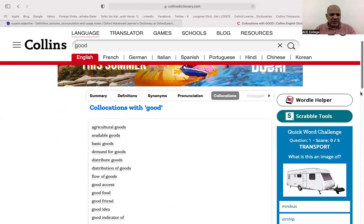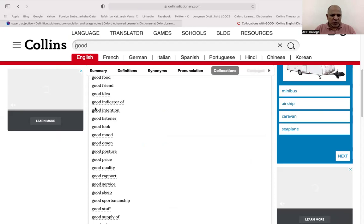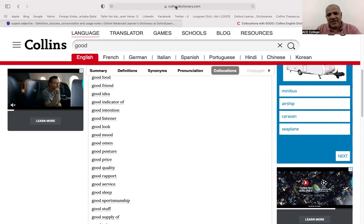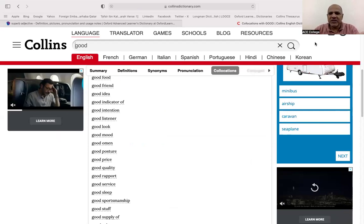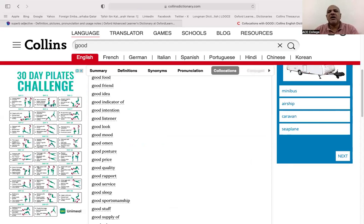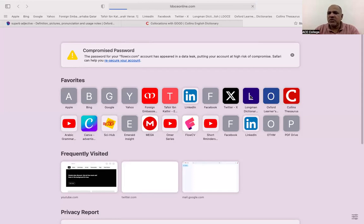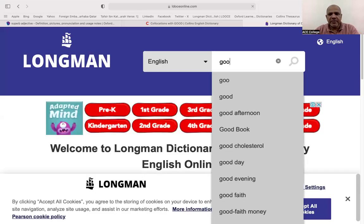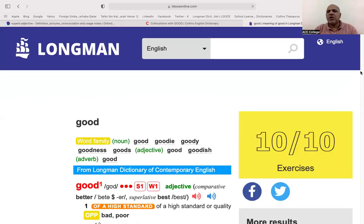When used as an adjective: good idea, good listener, good look, good mood — examples are listed. This is how you develop your vocabulary. I have introduced two dictionaries so far, and now one more — the Longman Dictionary. I will share all these dictionary links in your group. Let me search 'good' in the Longman Dictionary.